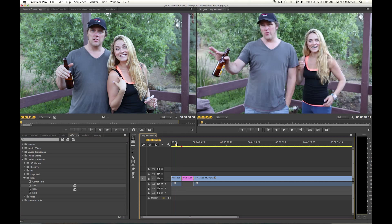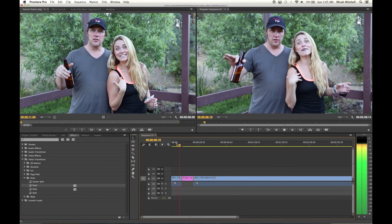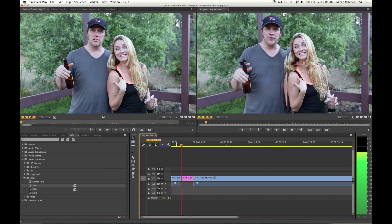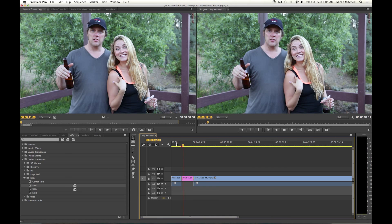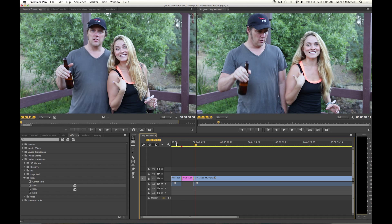So with that freeze frame you can add some text to it, and then wait for it — as the video goes out it will push it away, and BAM. You want to have some finesse with this, but it's a cool way to add effects to your videos.